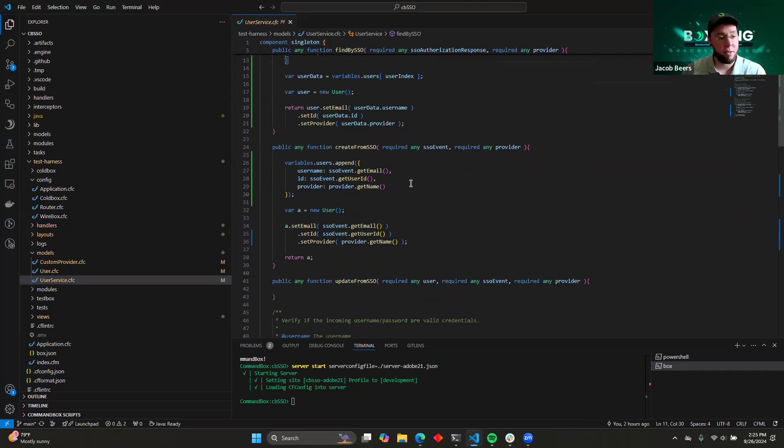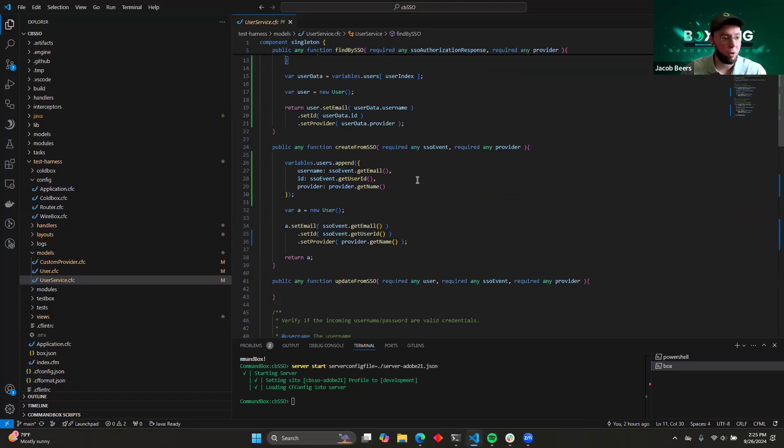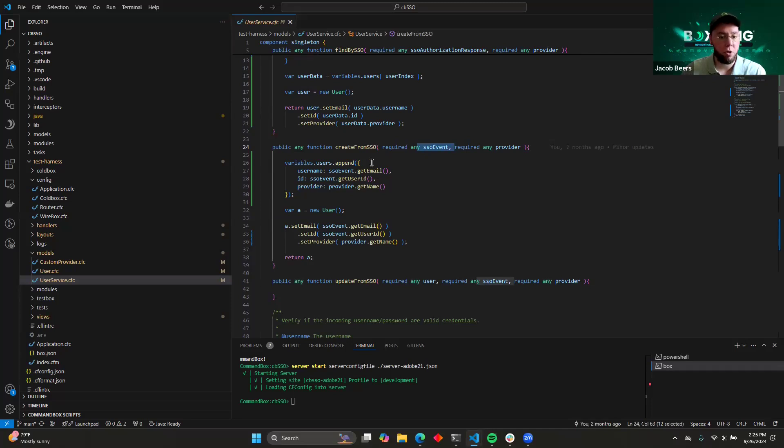This function is called only in the event that a user logged in for the first time. So when a user comes in and they follow the authentication workflow, your system has never seen them before, it's going to call this function. Again, you're given the authorization event, and you can use that to populate your user.